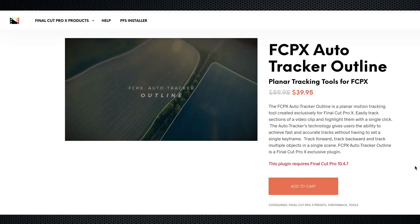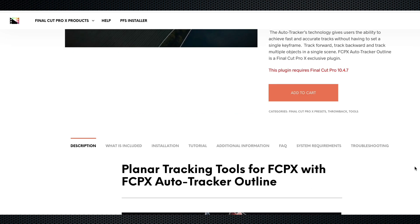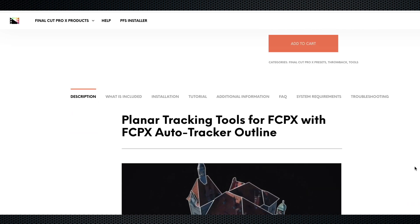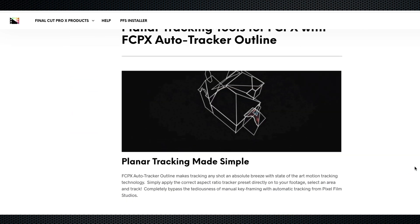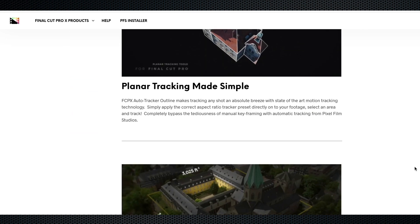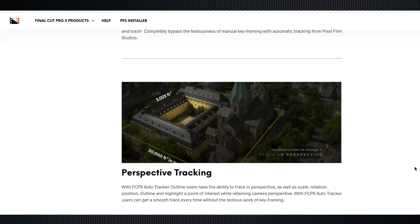A company called Pixel Film Studios makes a plugin which can help you with this. I bought this plugin — it wasn't given to me — and it is called FCPX Auto Tracker Outline. Here's a quick montage of what it can do.